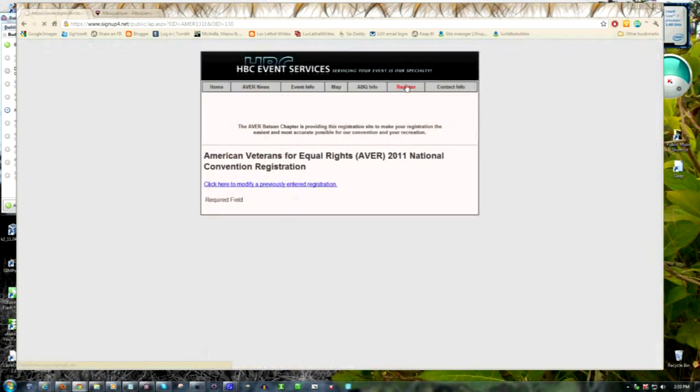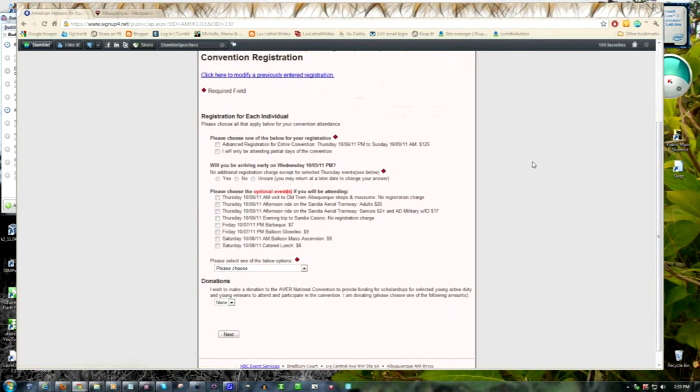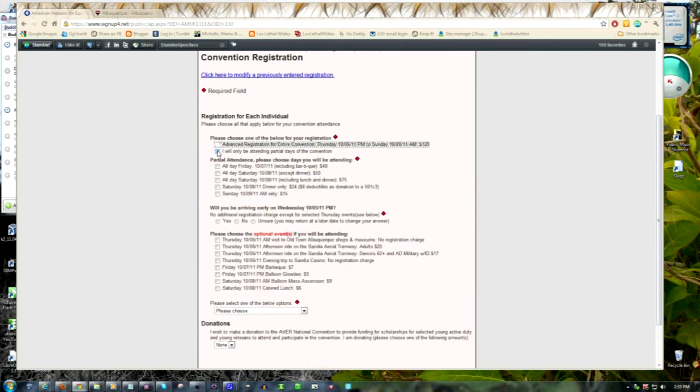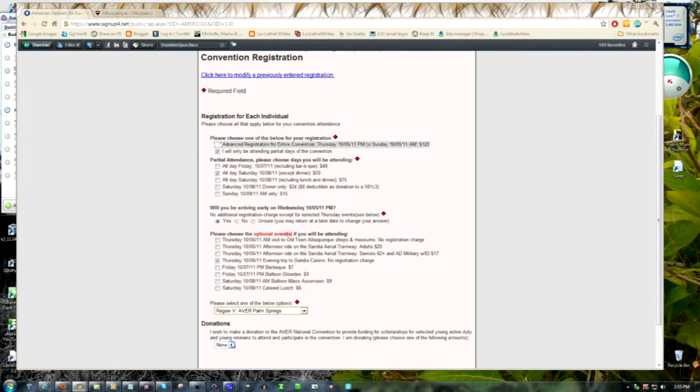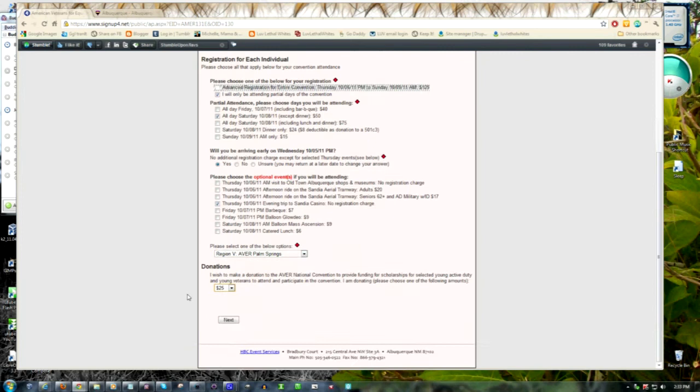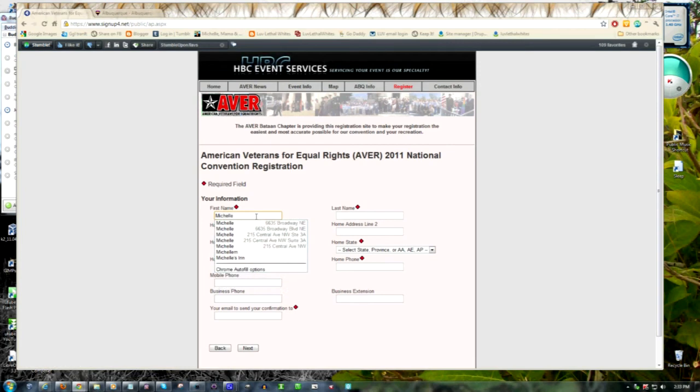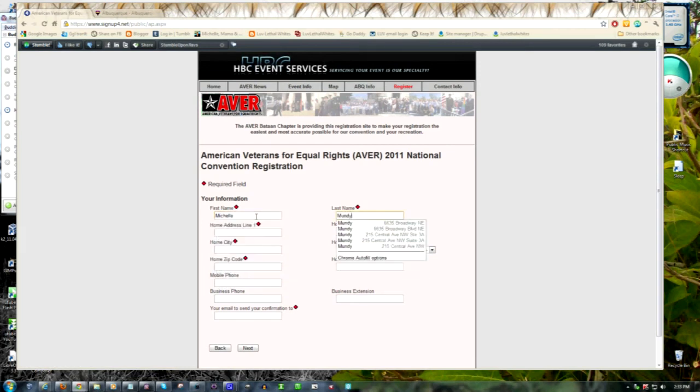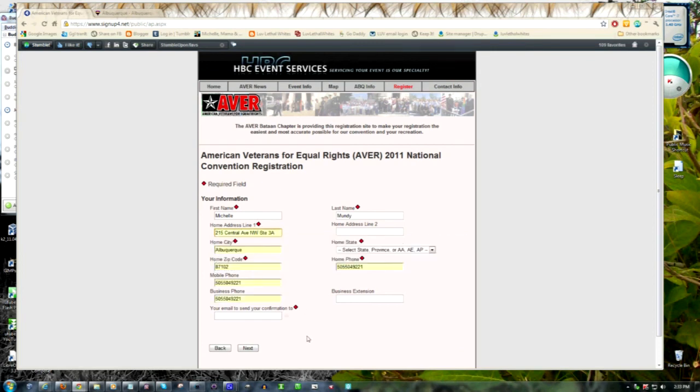Now we come to the actual registration page. Our system allows us to code in rules in order to help the flow of the person registering. In this case, there are two options to either attend the entire conference or only attend certain events. Partial attendance brings up a list of the items which they may choose from. Information on the attendee is customized completely to the needs of the event planner.